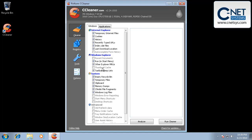Another thing is thumbnail cache. Keep that deselected because that is the cache or the thumbnail picture on all of your pictures. So if you have a bunch of pictures and you see the picture in a thumbnail on the icon of what that picture is and you want to keep that, then leave this deselected.